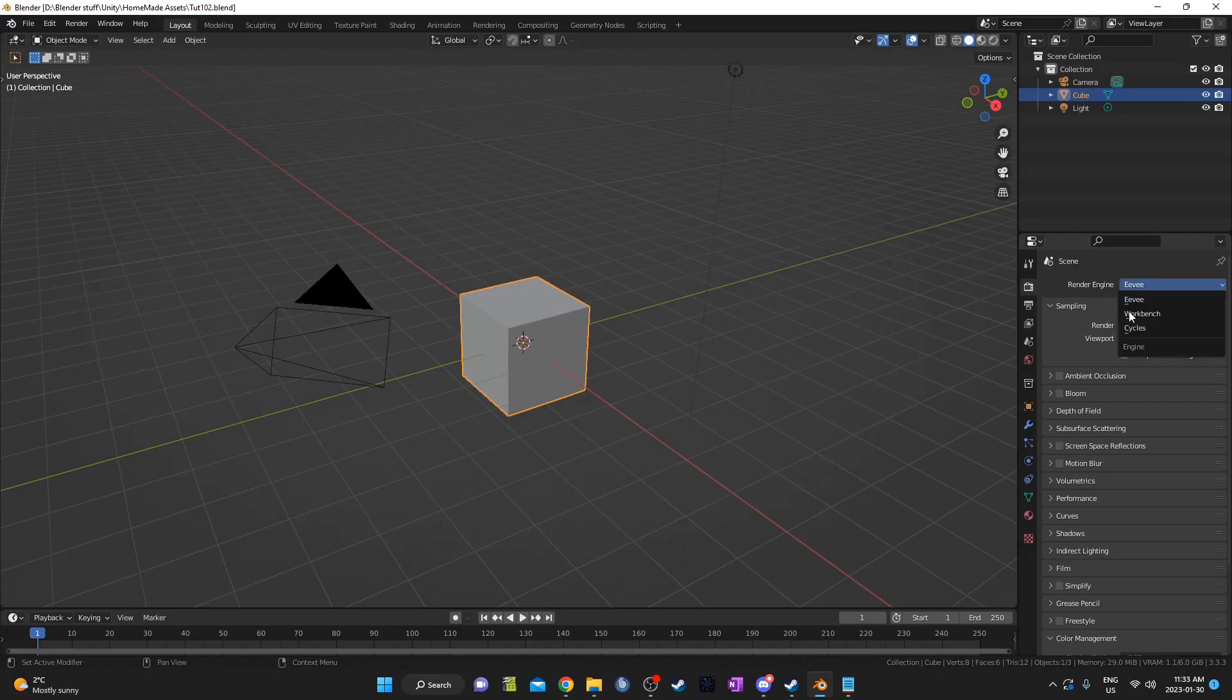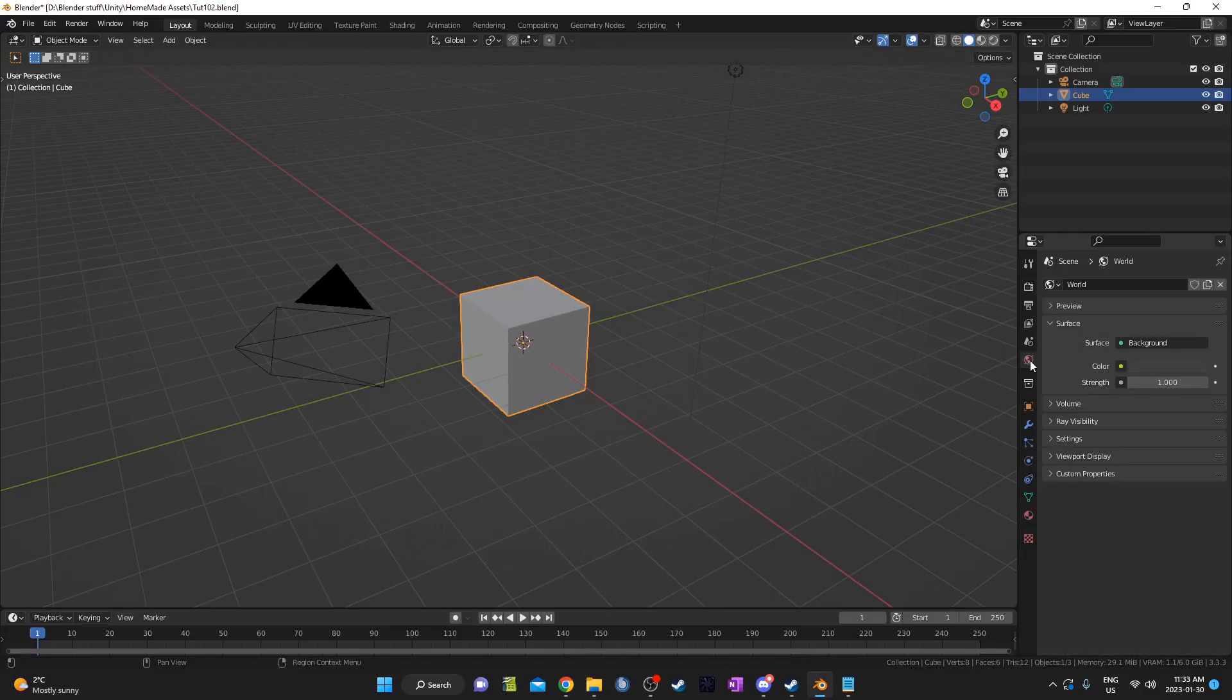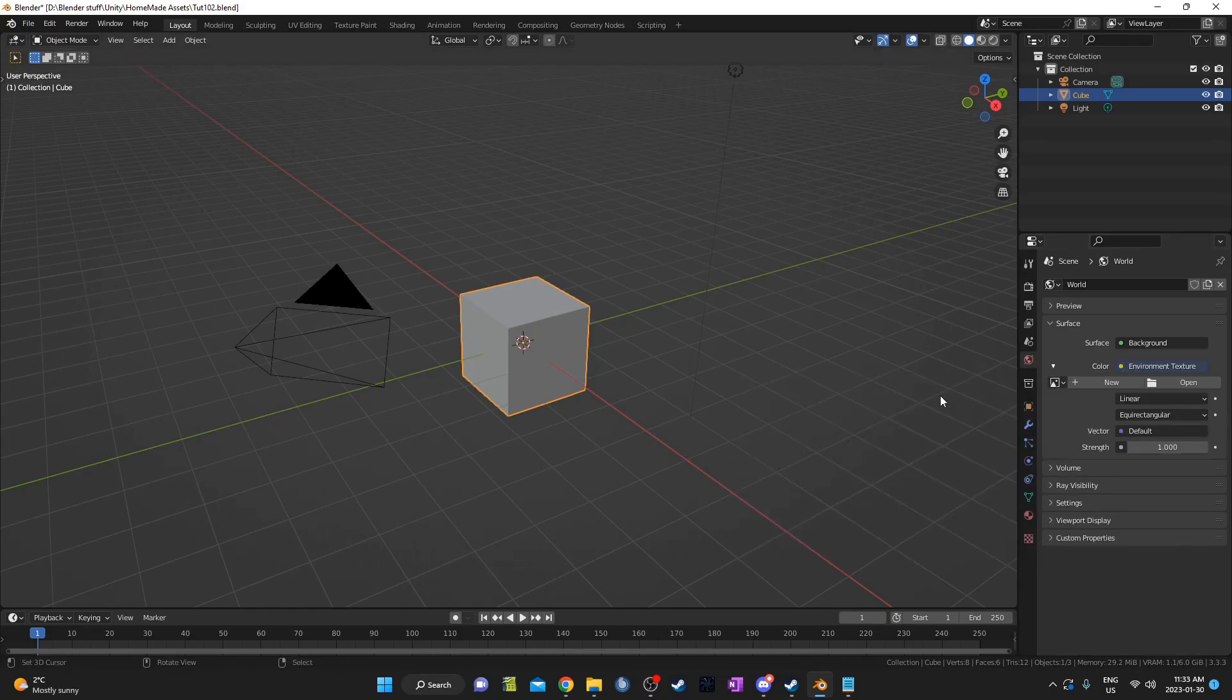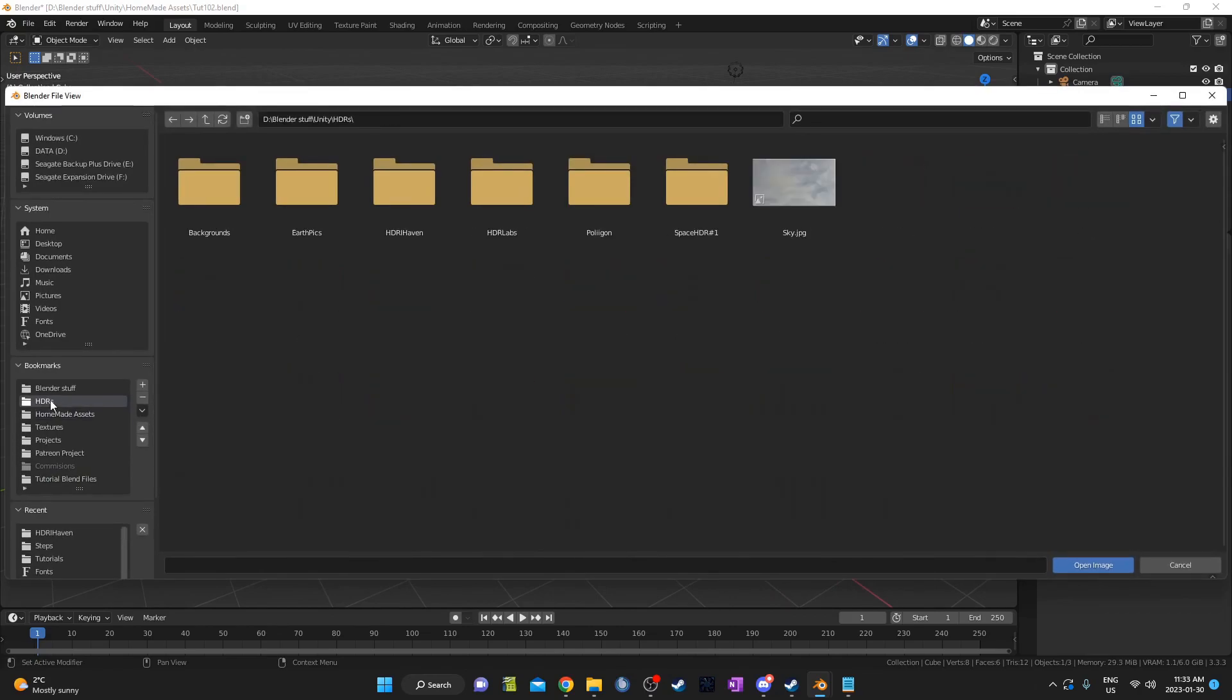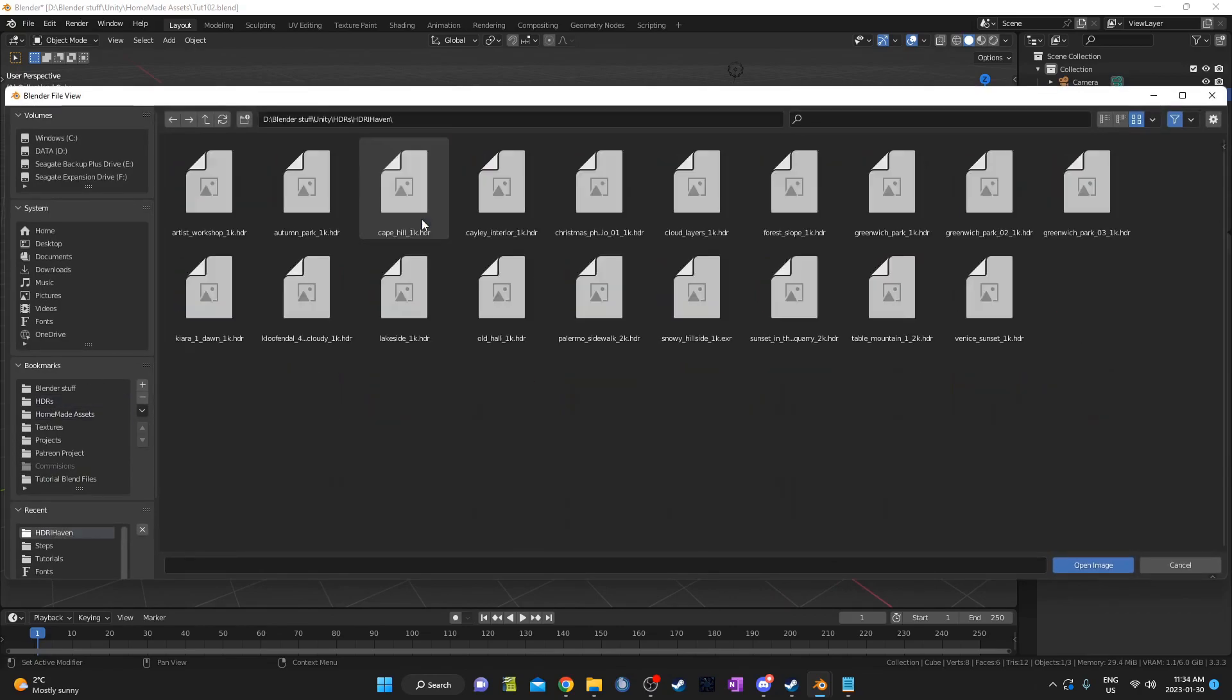I'm going to switch to Cycles. Then I'll go to World Properties for an HDRI, click the yellow circle, then Environment Texture. Then I'll navigate to a saved HDRI on my computer.